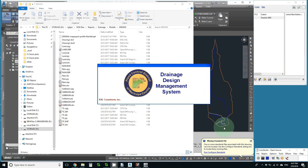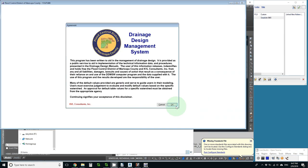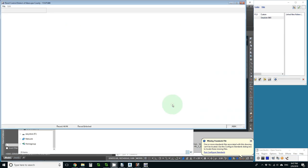Since DDMSW does more than just rational method calculations, let me show you exactly the part of DDMSW you need to use to do a rational method calculation once you have your GIS files prepared.